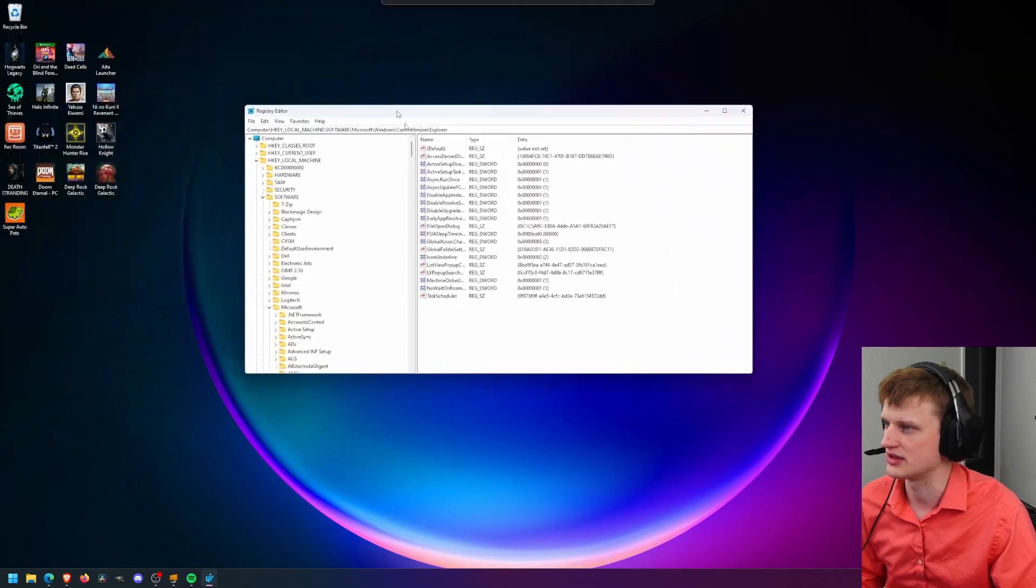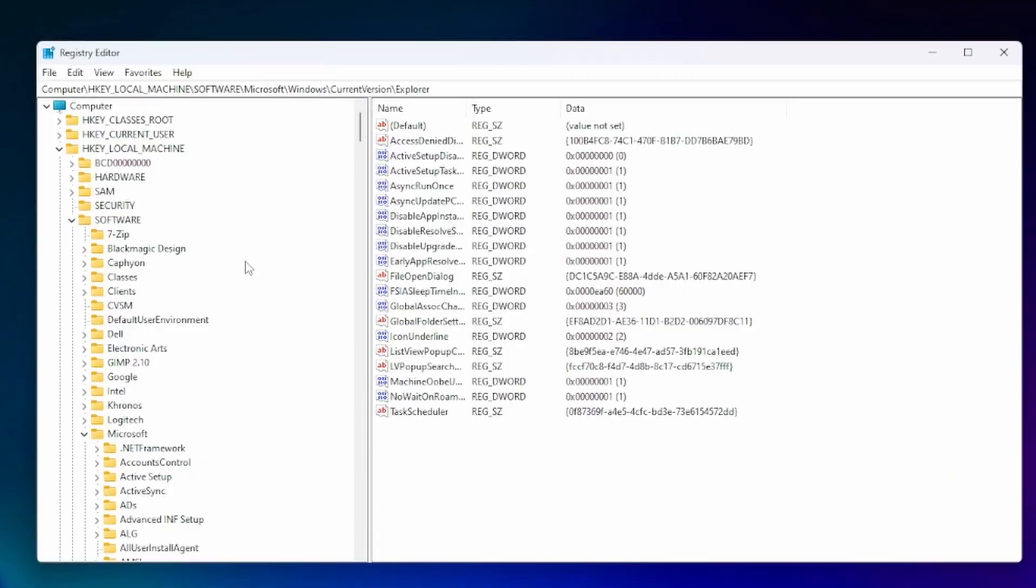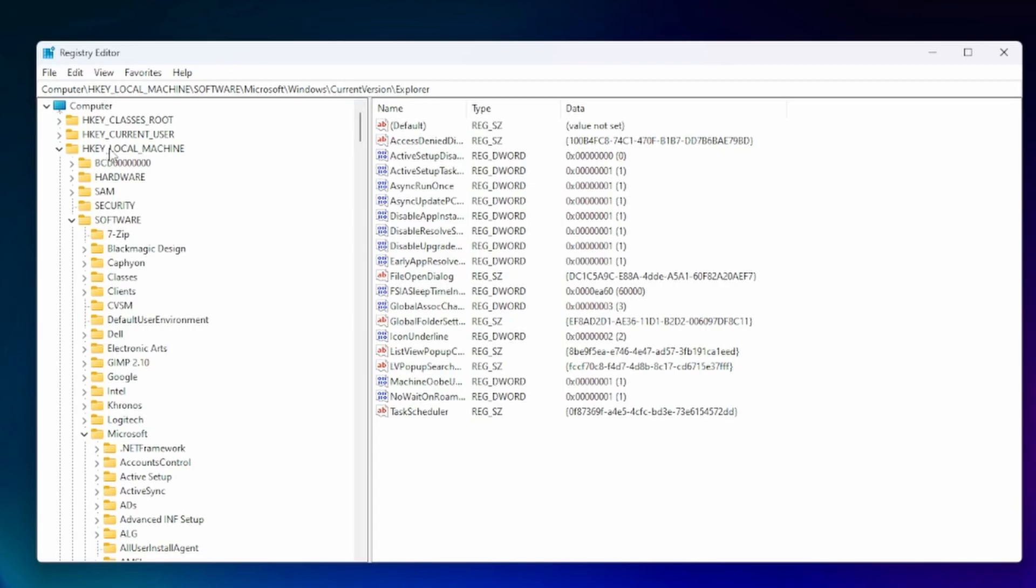That was a little thing there saying they would want to make changes. So what we're going to do is in the registry editor we're going to go to HKEY_LOCAL_MACHINE then go to software then go to Microsoft.